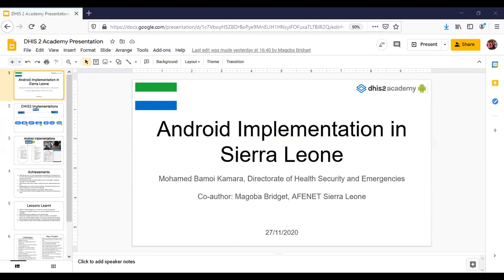Good morning, good afternoon, good evening everybody, everywhere where you are. I am Mohammed Bamoy Kamara, I am from Sierra Leone. I'm currently working for the DHSC — that is the Directorate of Health Security and Emergency.